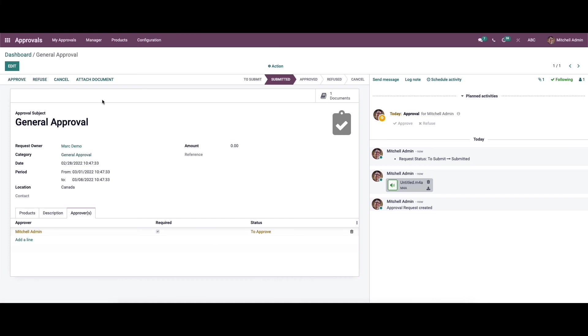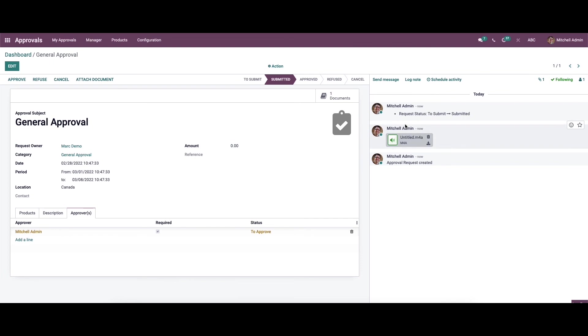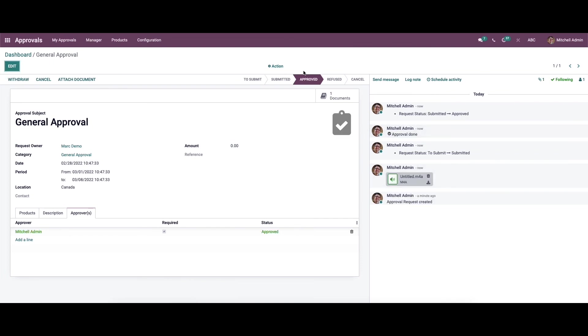We can approve it, and again the stage changed to approved.